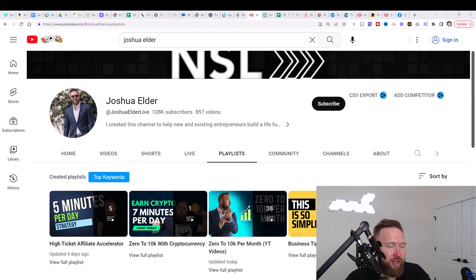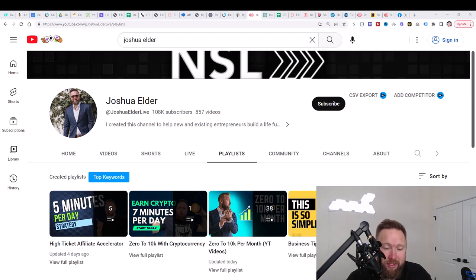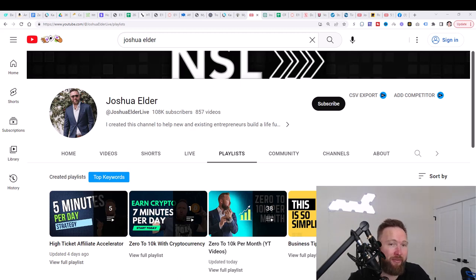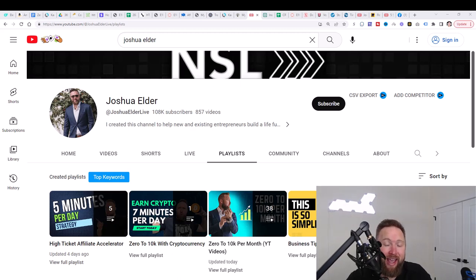We're going to cover a lot of the same stuff in this video series. We're going to reference the zero to 10K per month video series from time to time as well. But this is going to be super exciting. We're going to be building right on top of it, improving what we've already got.